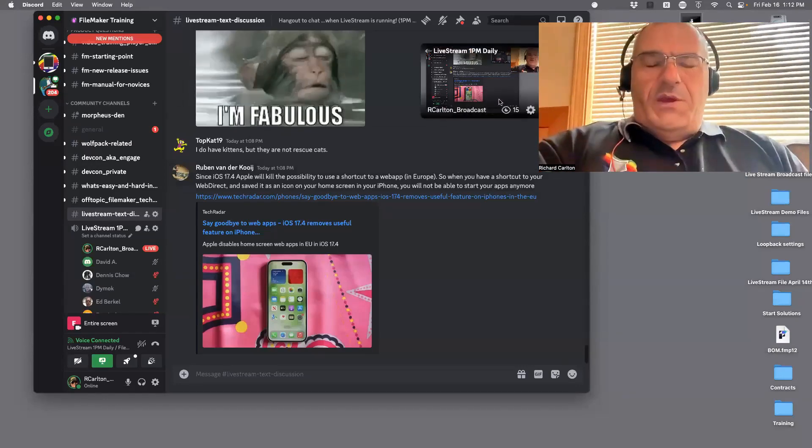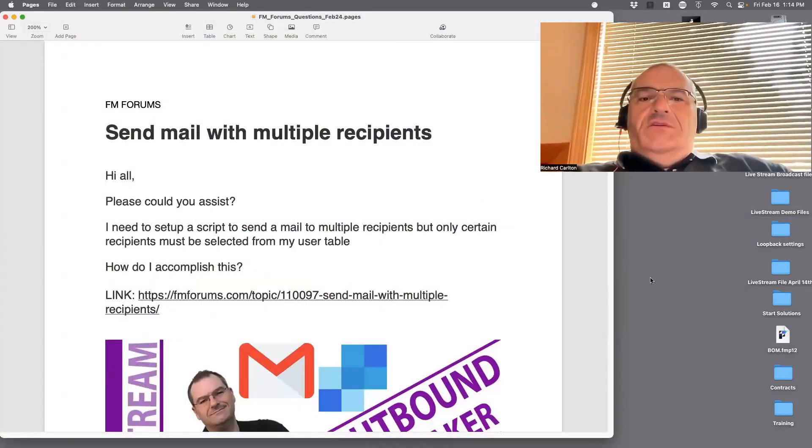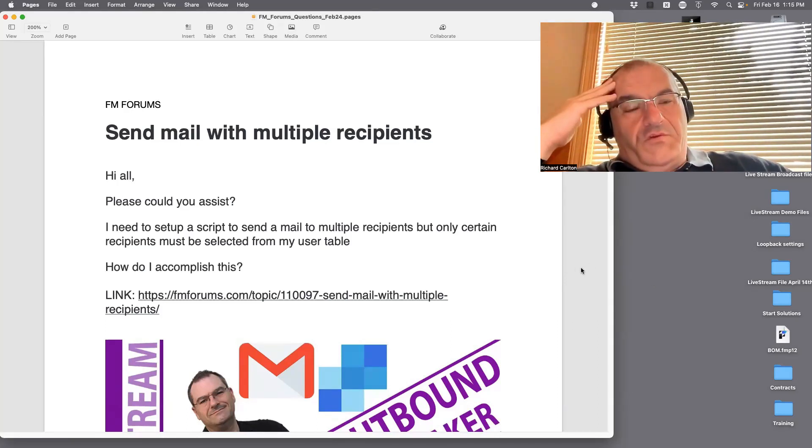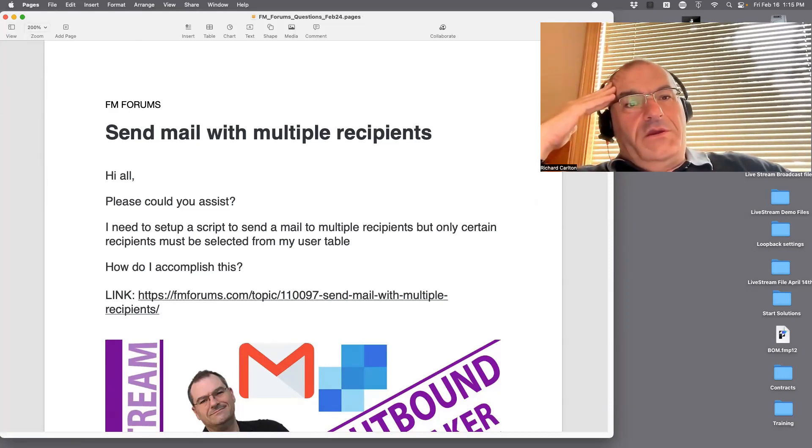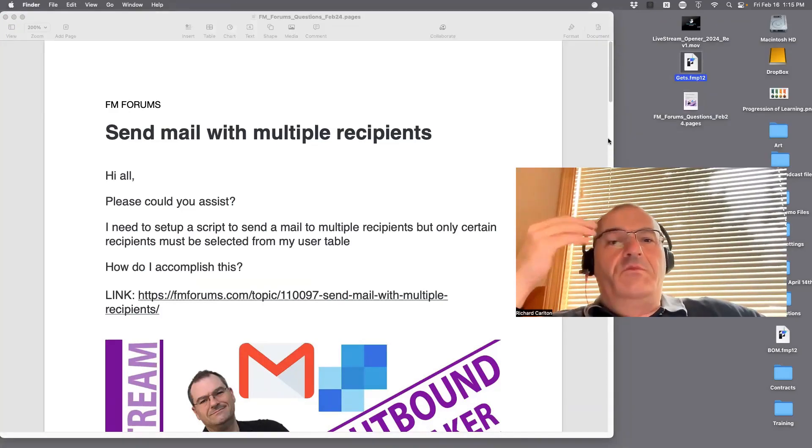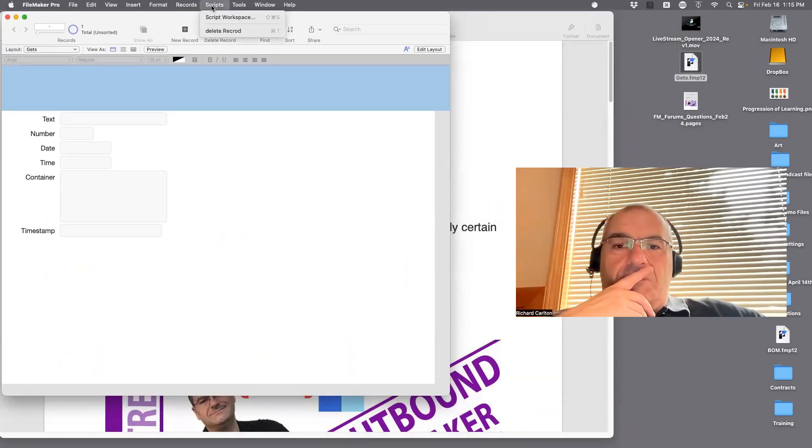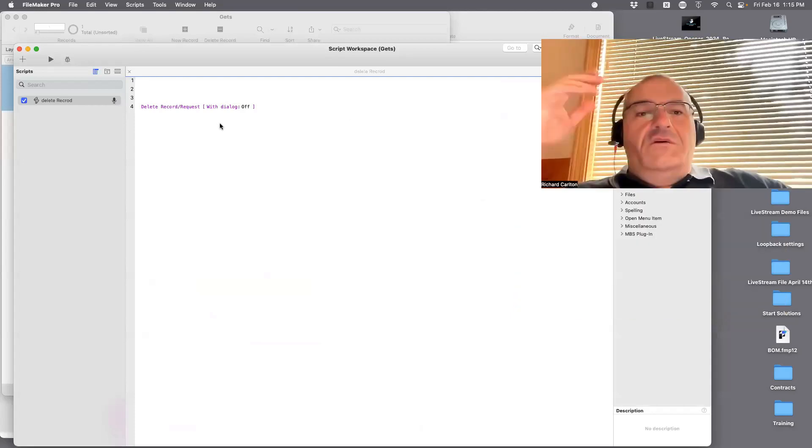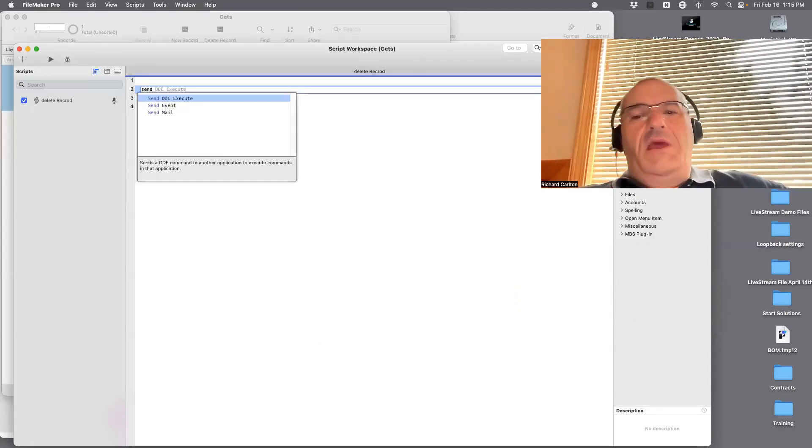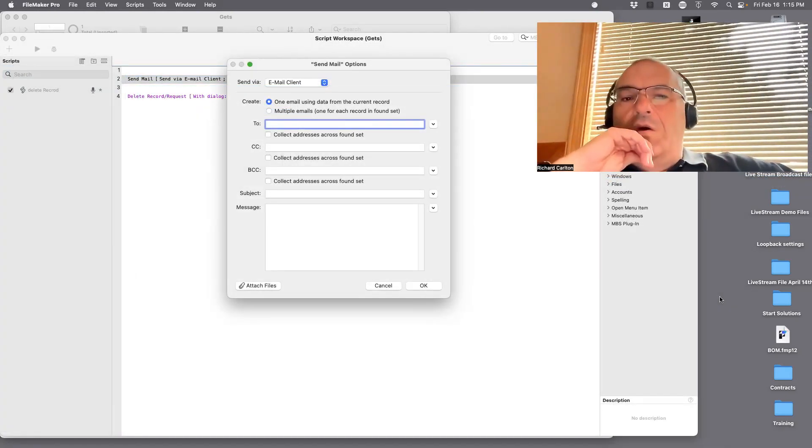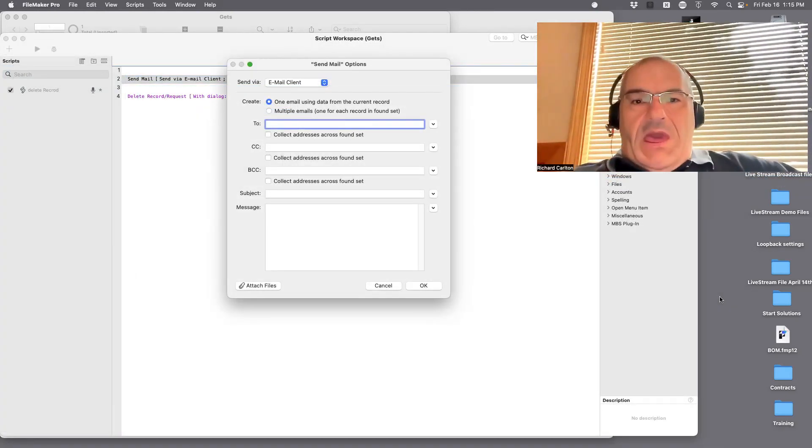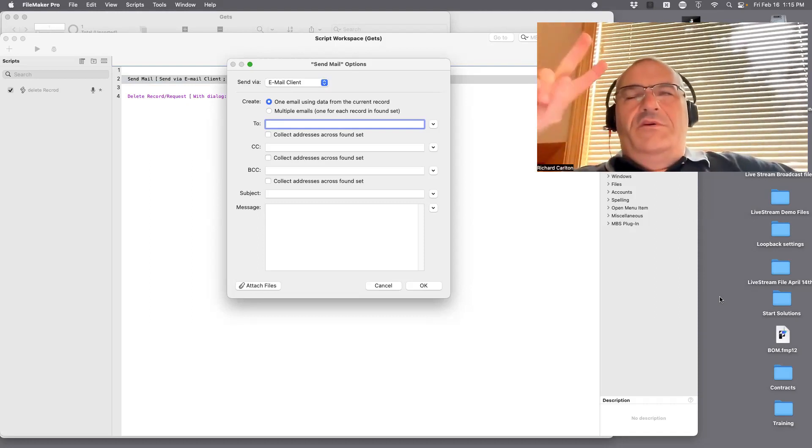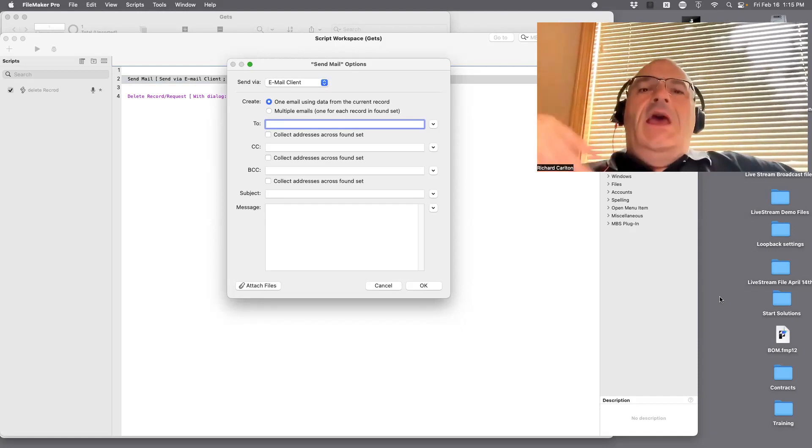Pivoting forward to our questions. Send email to multiple recipients. If you want to bring up a sample file, pop open the script workspace and let's talk about this briefly. Go to script workspace, let's take a look at the script command called send email or send mail. Here's the deal with this command, very important.